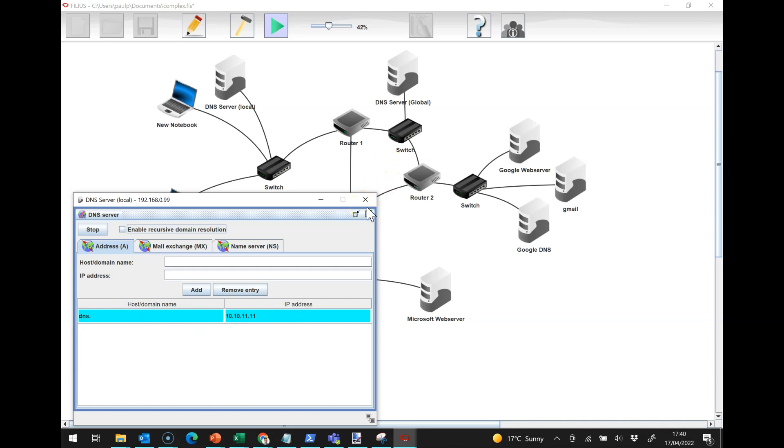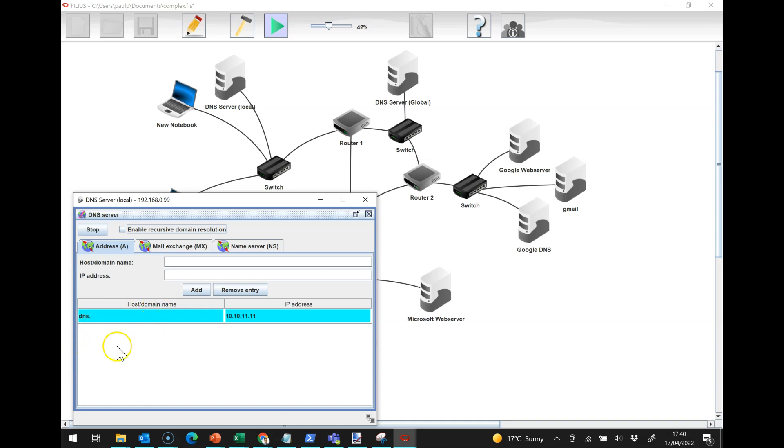Last thing to know is, these aren't the only kinds of records, there are others. One you should definitely know is the quadruple A records, the AAAA record, and that is the IP version 6 record. Filius, unfortunately, doesn't support IPv6 at the moment, so we will have to make do without.